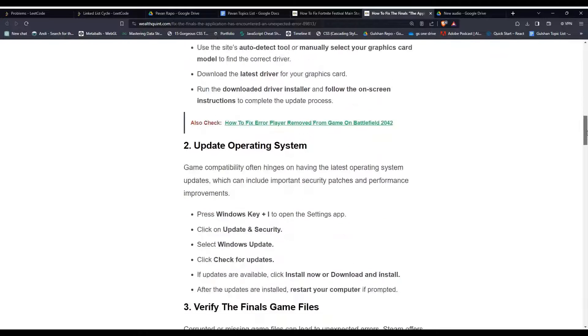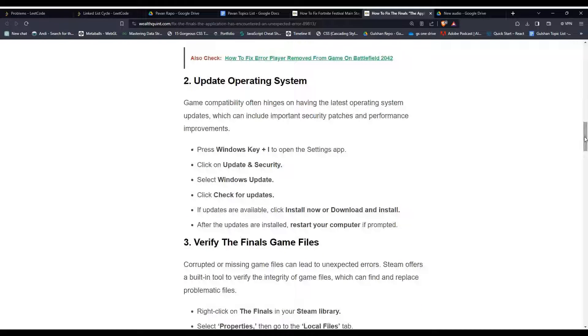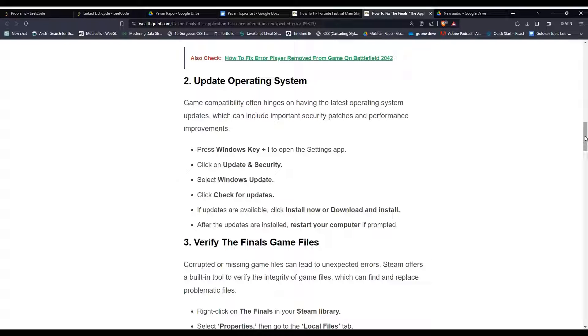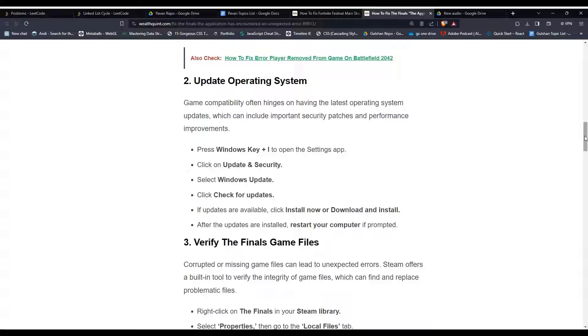Solution 2: Update operating system. Game compatibility often depends on having the latest operating system updates, which can include important security patches and performance improvements. Press Windows Key + I to open the Settings app, then click on Update and Security, then select Windows Update. Click 'Check for updates.' If updates are available, click 'Install now' or 'Download and install.' After the updates are installed, restart your computer if prompted.